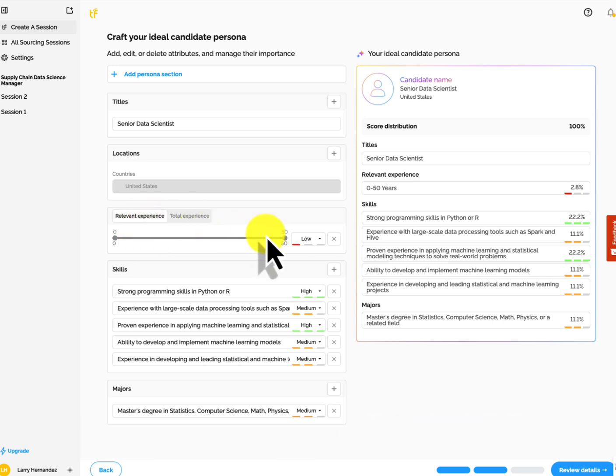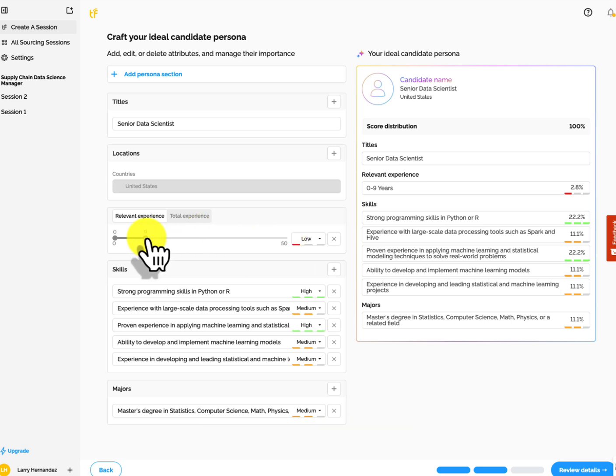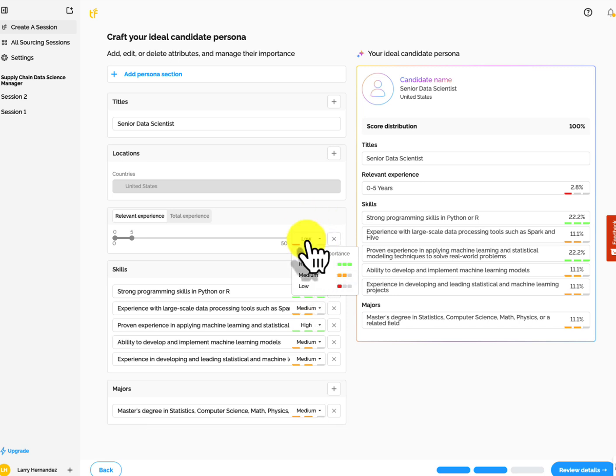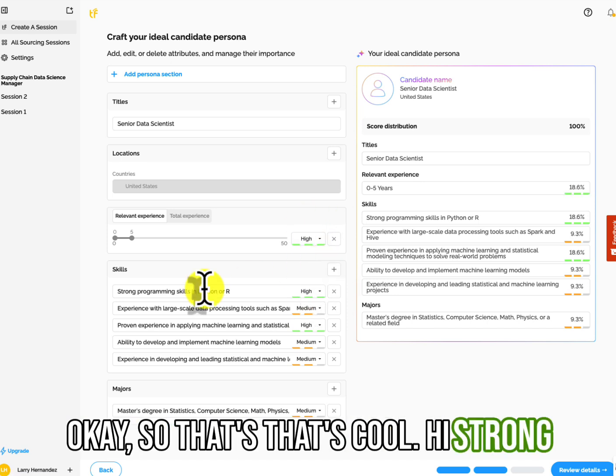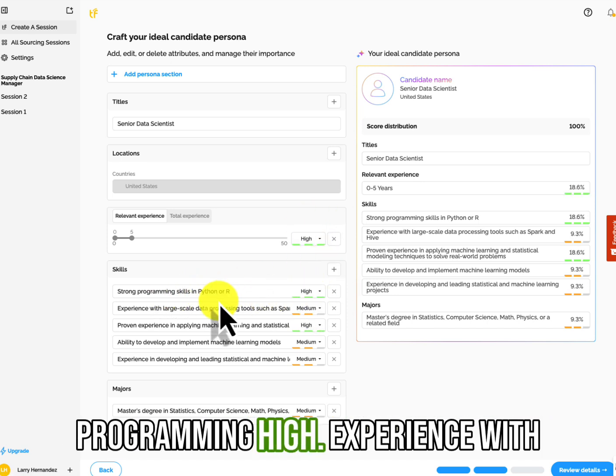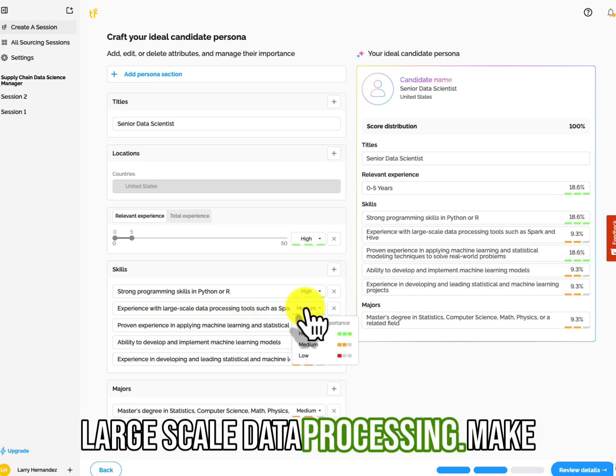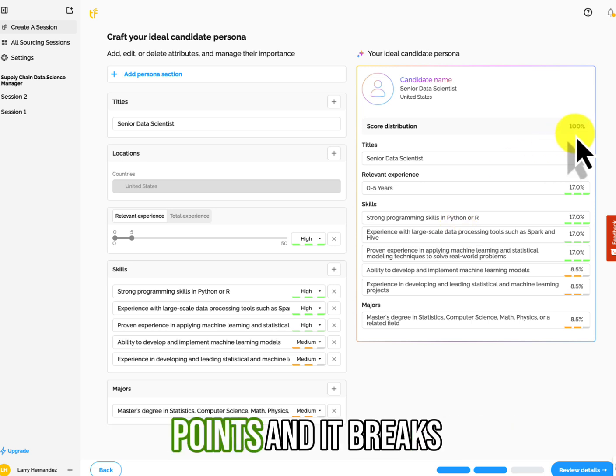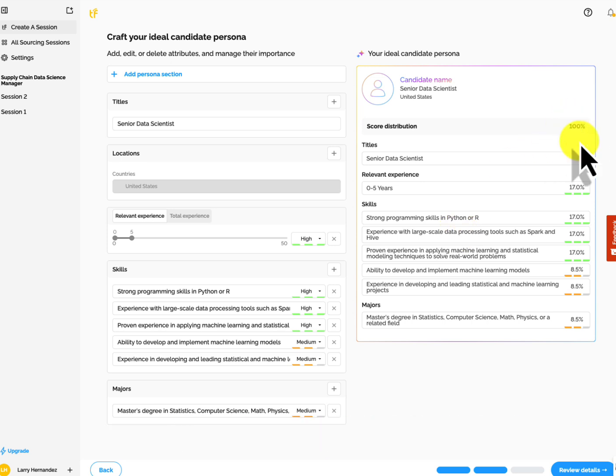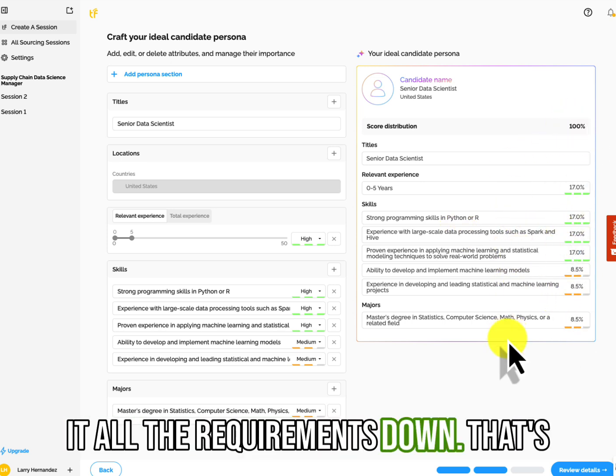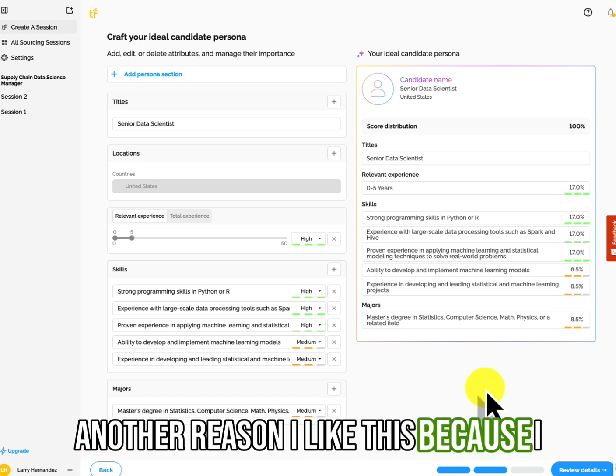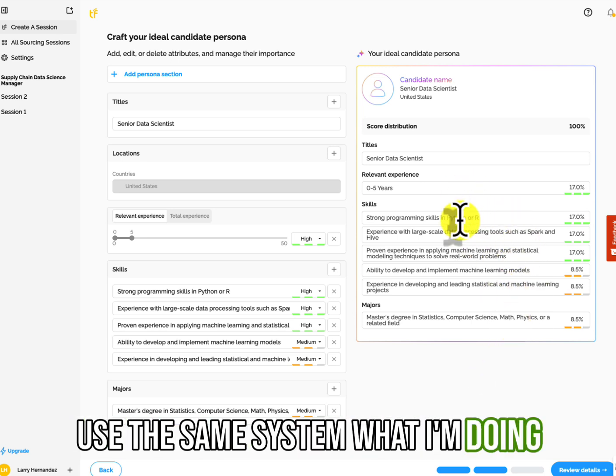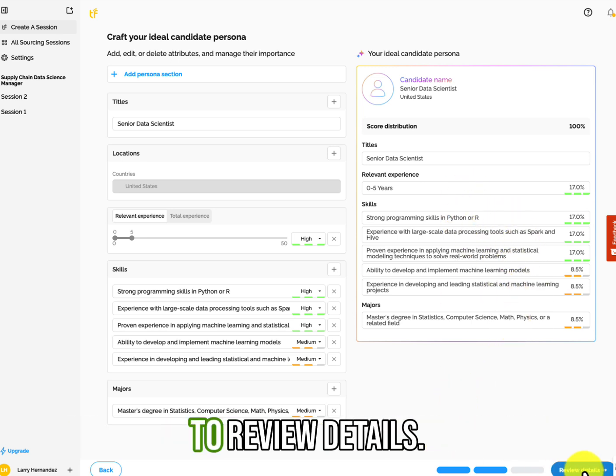I do like that they're using the ideal candidate persona model or theory. I've been using this for a long time. I like it. It's a good way to talk to managers about what is the ideal candidate persona we're looking for. Anyway, so here I can change experience for total experience. There's relevant experience, total experience. Let's go for relevant.